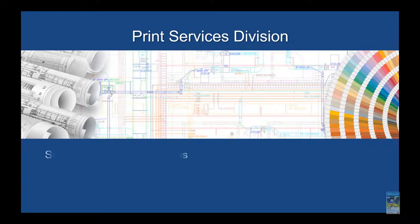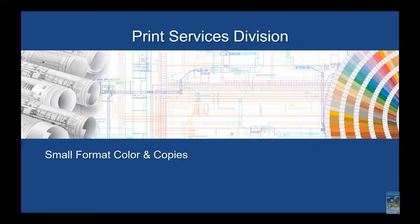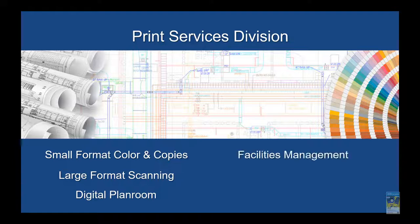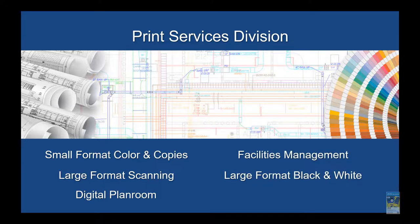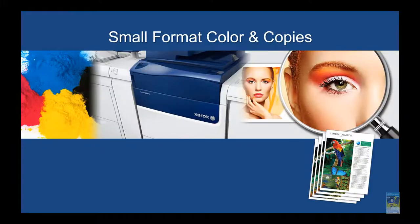For our print services division, we have small format color and copies, large format scanning, digital plan room, facilities management, large format black and white, and large format color functionality.